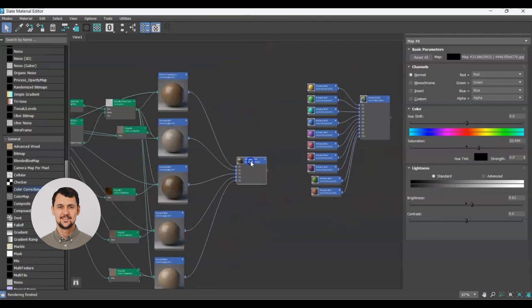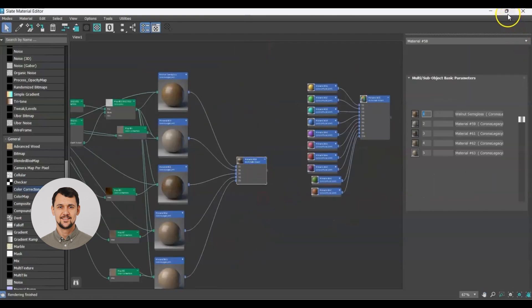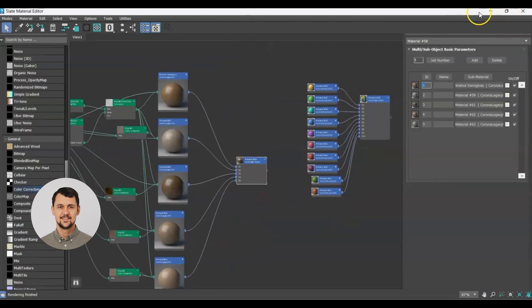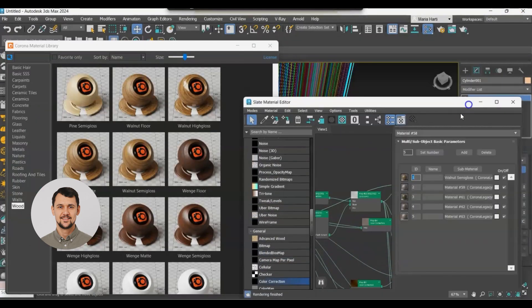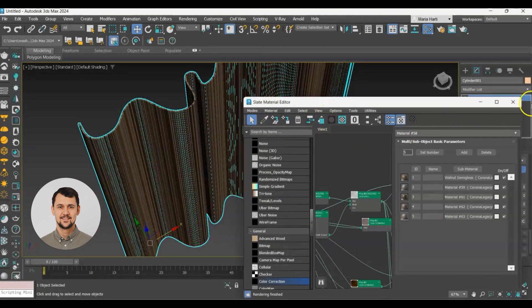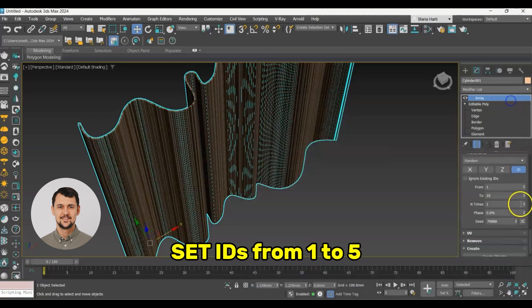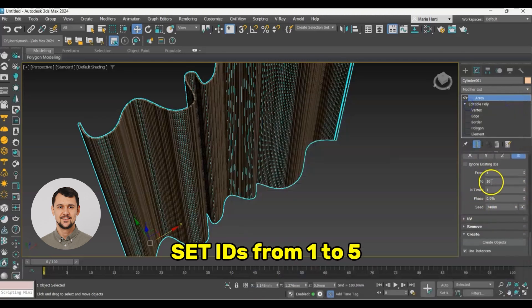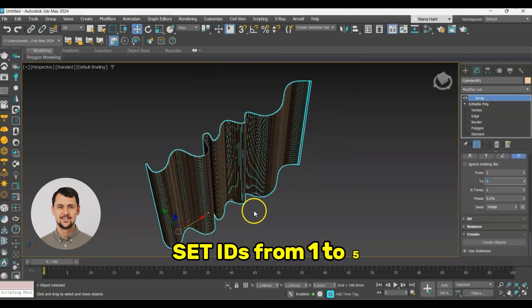After that, let's select our multi-sub object material and attach it to our geometry. And as you can see, our slats look different and have that variation I was looking for.